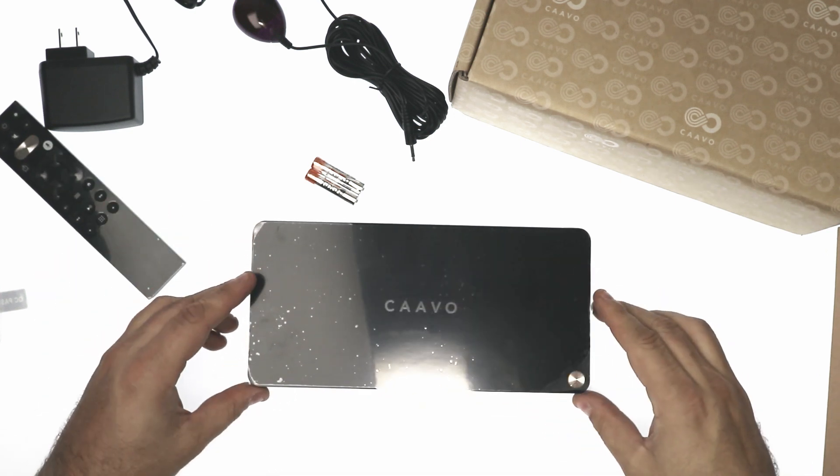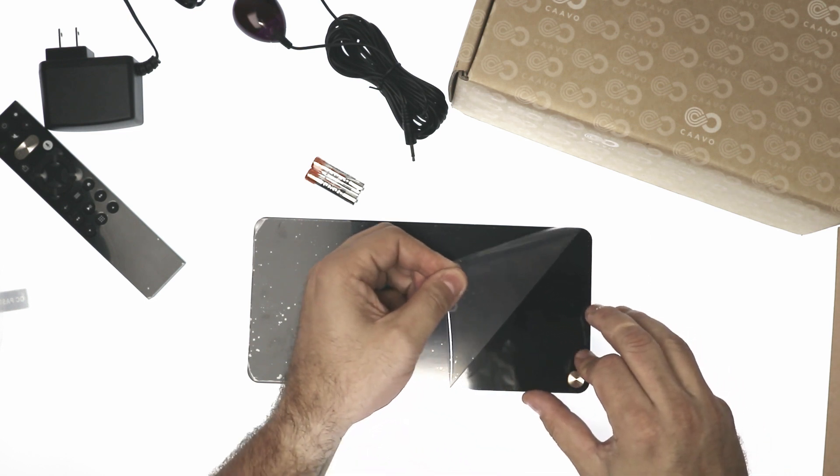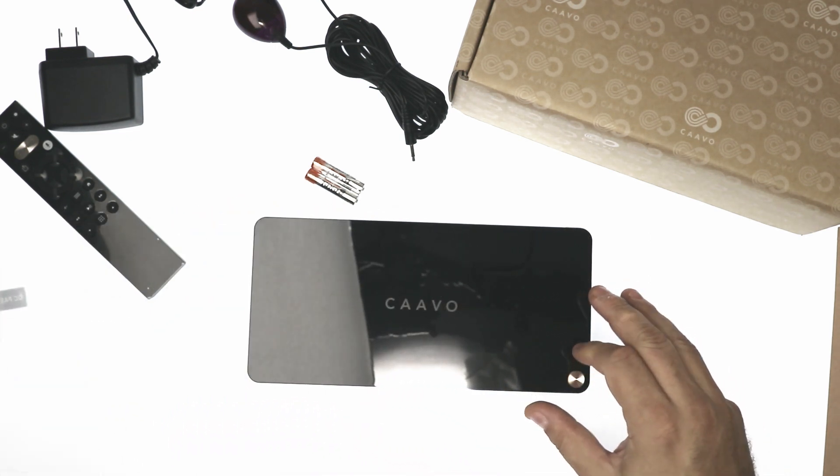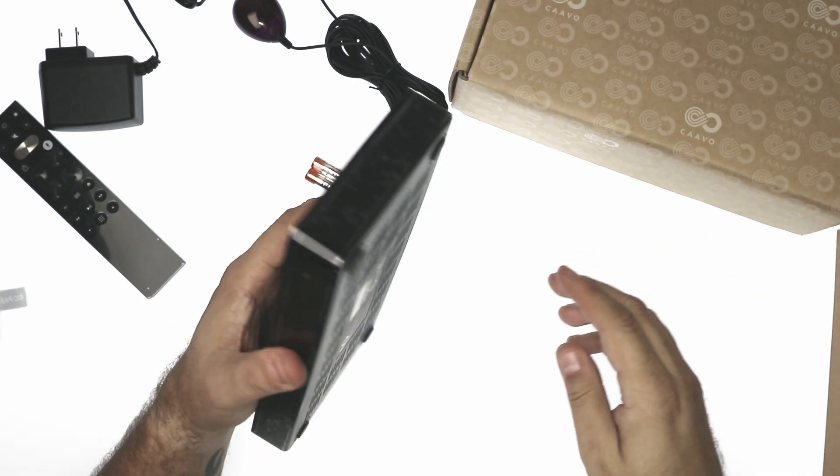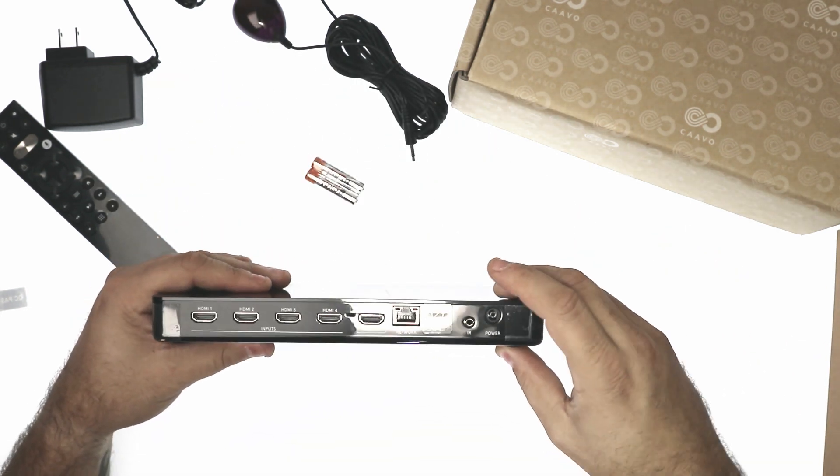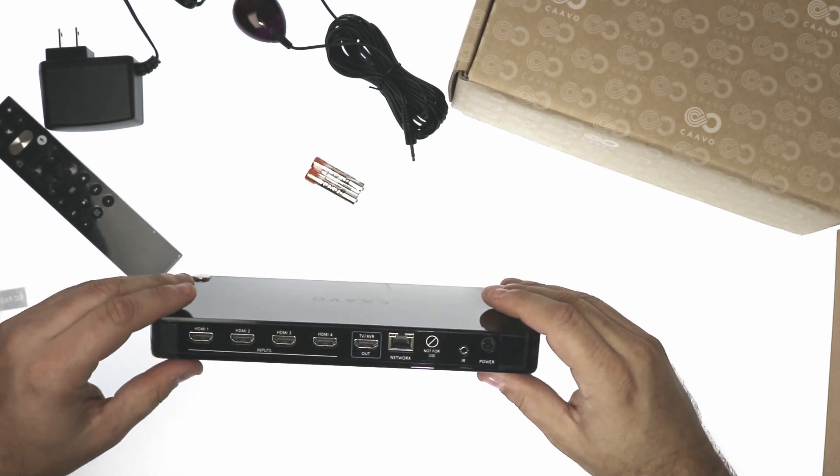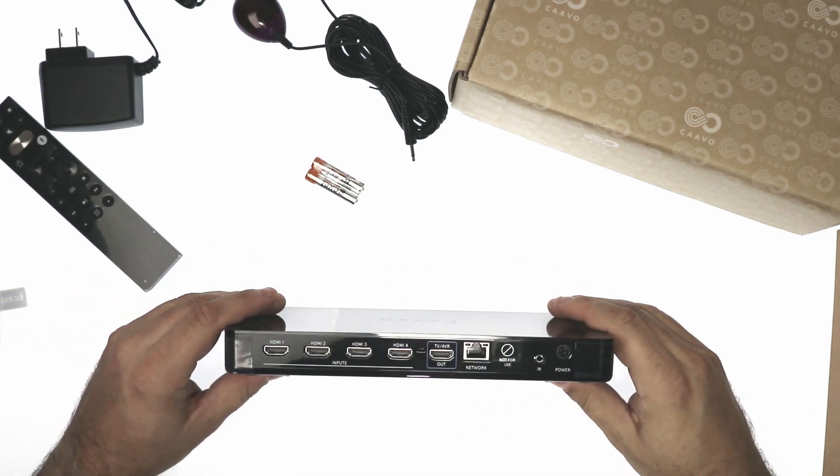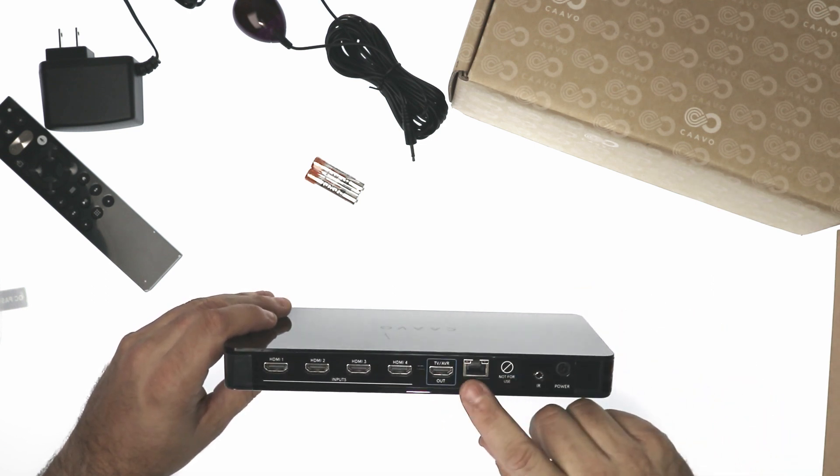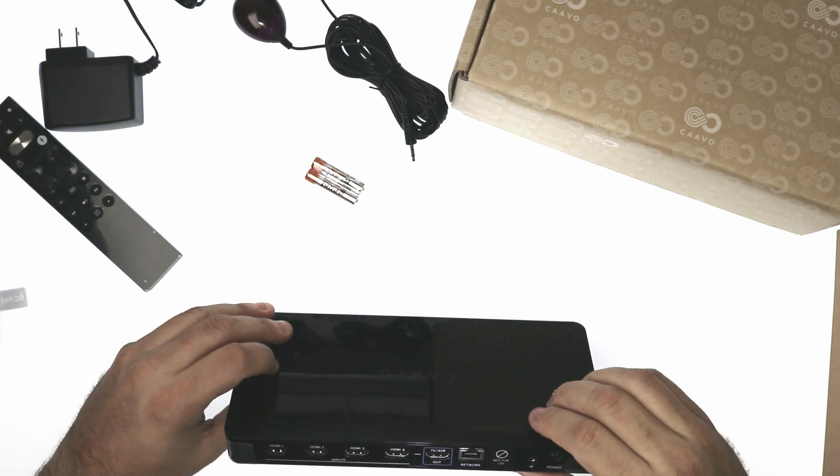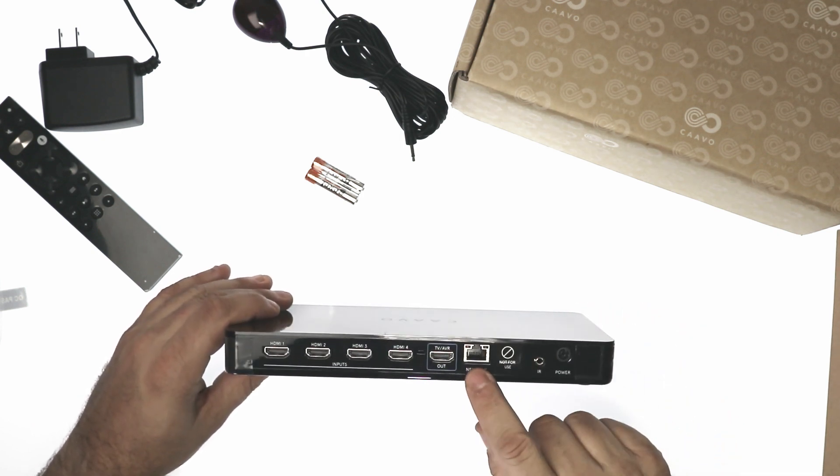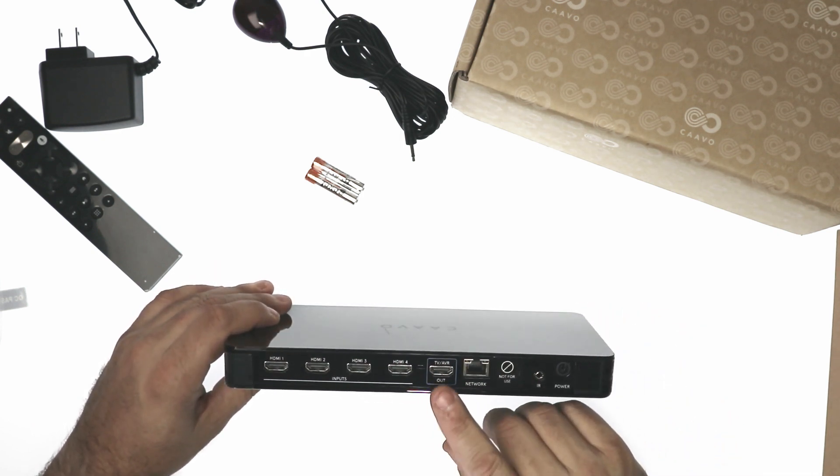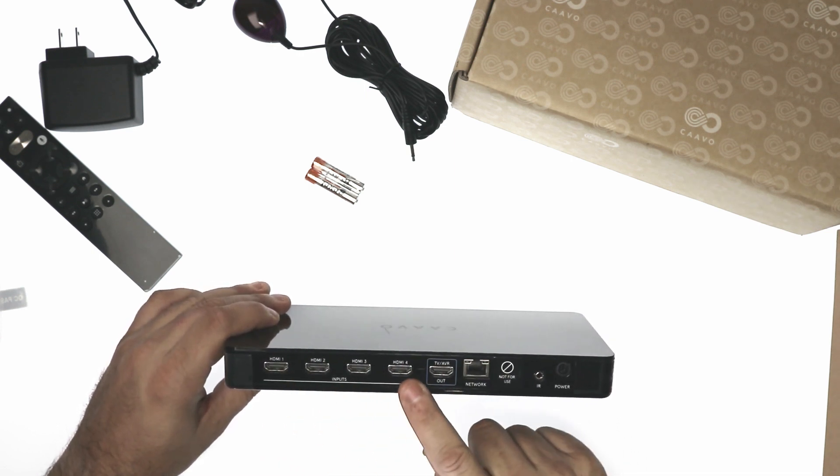So, cavio. Let's peel some of these protector plastic off. Looks like on the back we have the power. Infrared. A do not use section. Not sure what's under there yet. Network. TV and audio. And four HDMI ports.